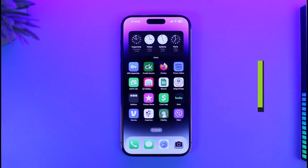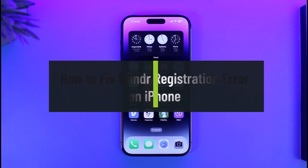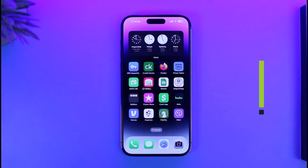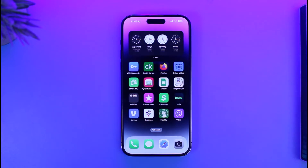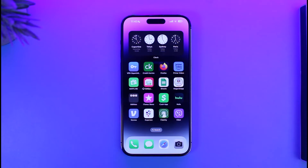How to fix Grindr registration error on iPhone. Hi everyone, welcome back to our channel App Guide. In this video I'll guide you on how you can fix Grindr's registration error on iPhone, so make sure to watch the video till the end.